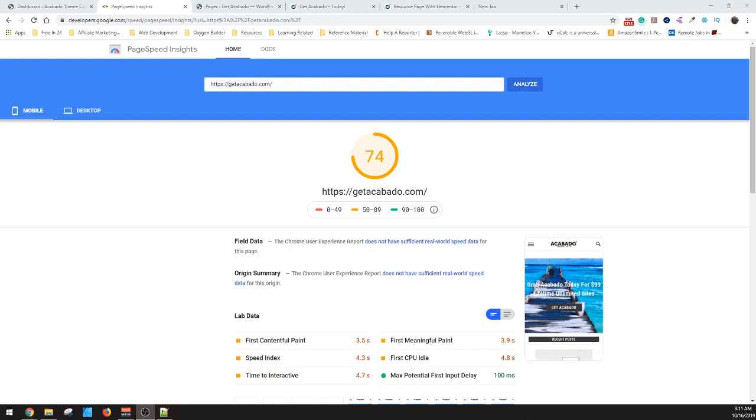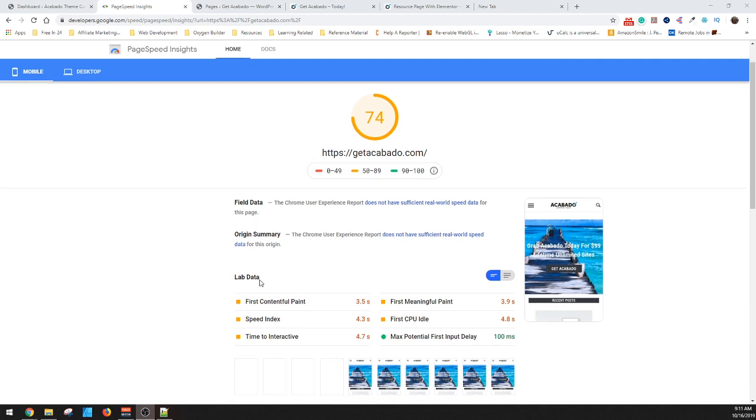Hey guys, this is Josh from Macabototheme.com. Today, I wanted to go over quickly how you can help benefit your overall page speed and cut down some of that miscellaneous stuff that loads on your website, even though it probably doesn't need to.